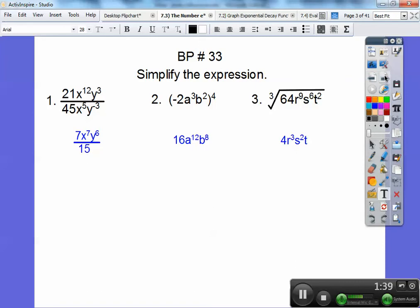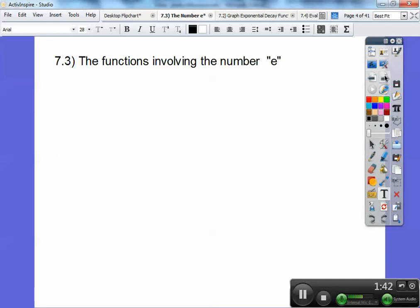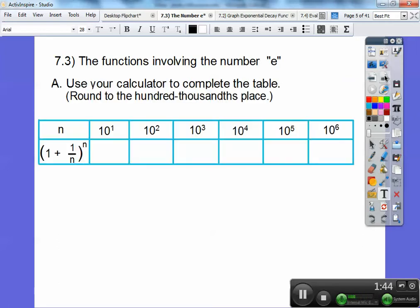There are the answers to all of those — hopefully I did them right. So here's the function involving the number E. You're going to need to get a calculator. We're going to start practicing our calculator skills here. We're going to use your calculator to complete the table and round to the hundred thousandths spot.